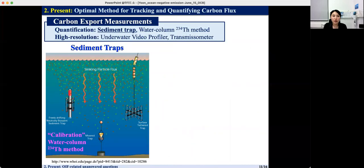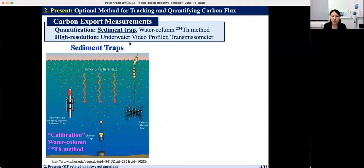Therefore, the necessary conditions to detect significant carbon export are a diatom-dominated community, low bacterial respiration, and sufficient experimental duration. The impact on the net transfer of carbon dioxide from the atmosphere to below the winter mixed layer throughout the biological pump is not yet fully understood or quantified, and varies with export flux measurement techniques and possible side effects. We will now move on to unanswered OIF core questions.